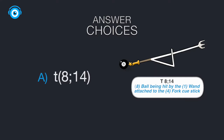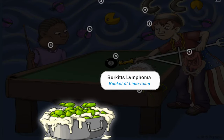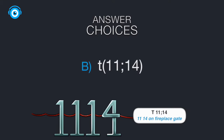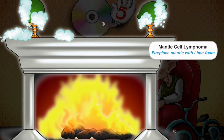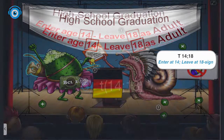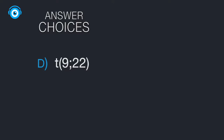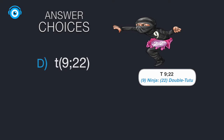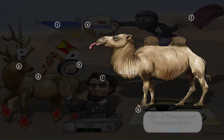So let's look at our answer choices. Option A: translocation of chromosomes 8 and 14 — that's Burkitt's lymphoma, and you'll recall the bucket of lime foam character for that Picmonic. Option B: translocation of chromosomes 11 and 14 — you can recall a fireplace mantle with lime foam for mantle cell lymphoma. Option C: translocation of 14 and 18 — the follicles on lime foam will help you remember follicular lymphoma. And option D: translocation of chromosomes 9 and 22 is chronic myelogenous leukemia, and you can remember the CML camel inside of Picmonic.